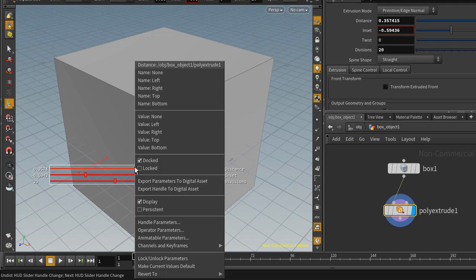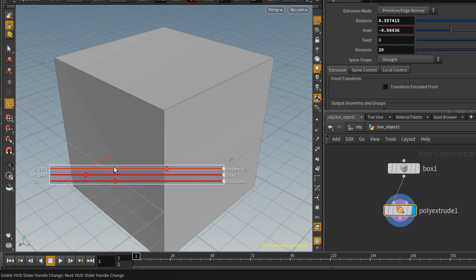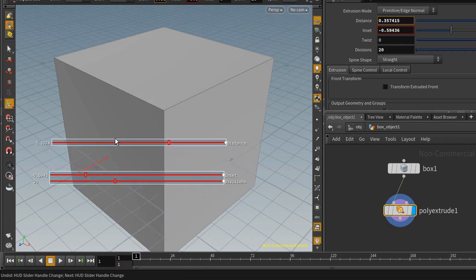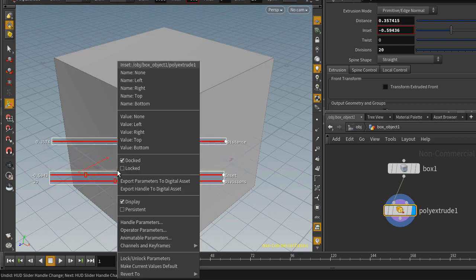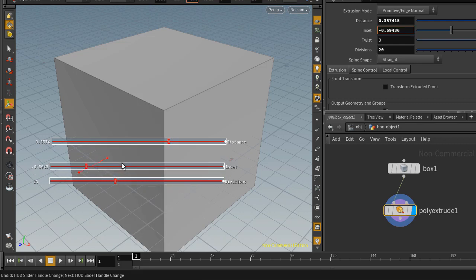You can undock these by right clicking on this box here and tick docked, and now you can move these apart like this.